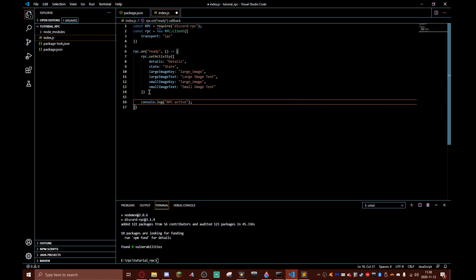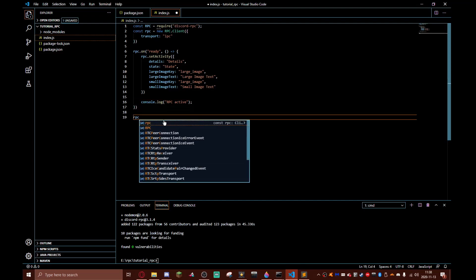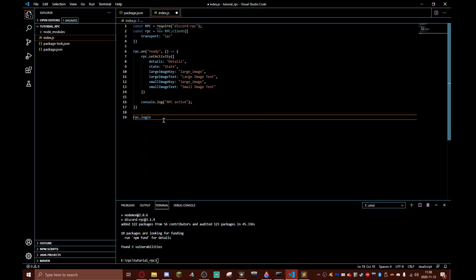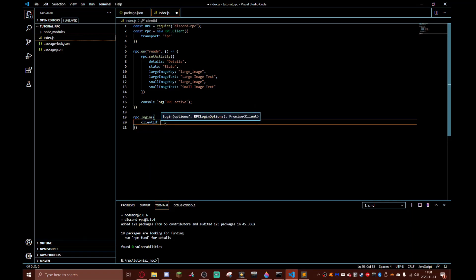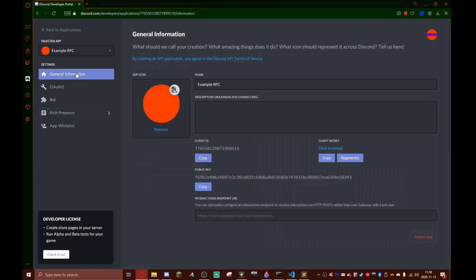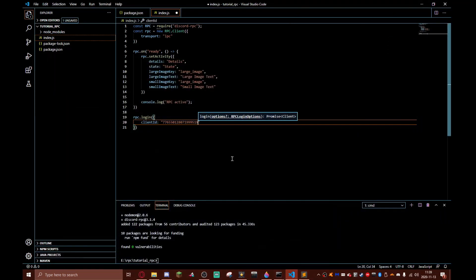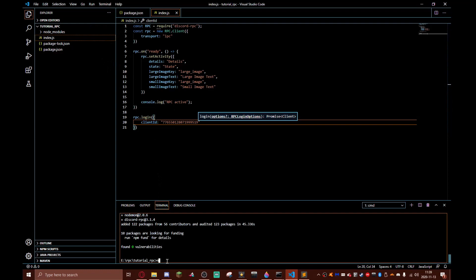Now finally we do rpc.login with client ID. We'll go back here to general information, copy our client ID and paste it in here. What we need to do is type in node index.js.